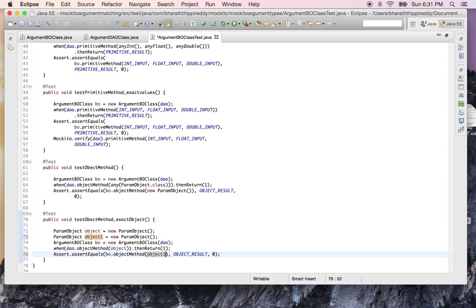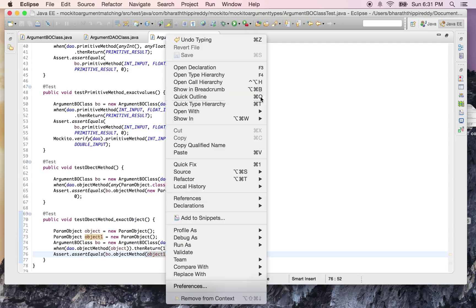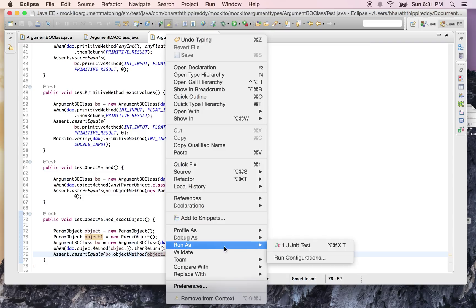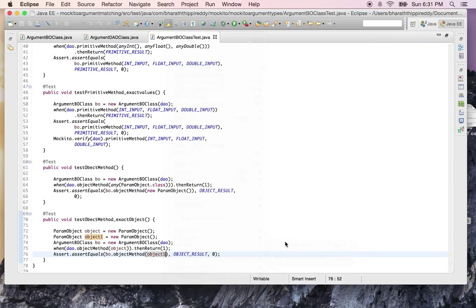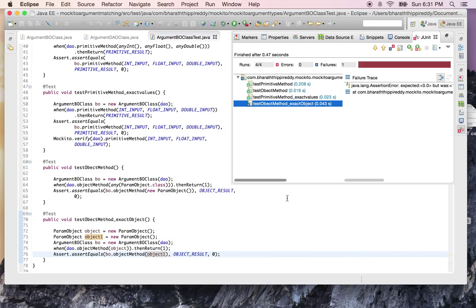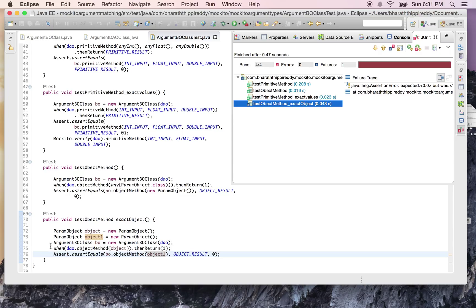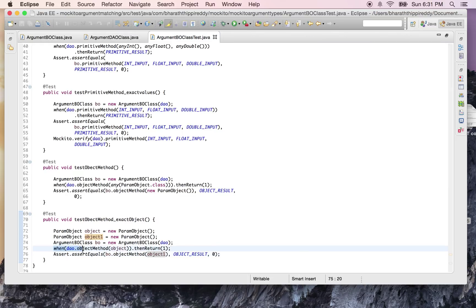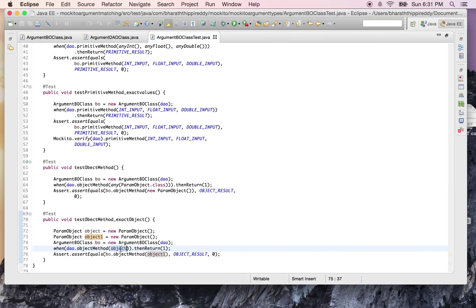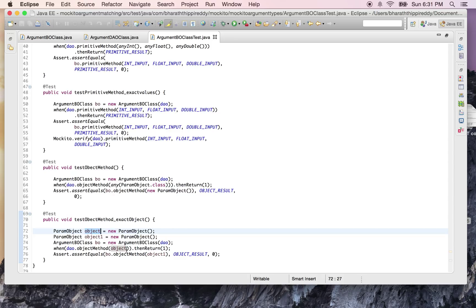Let's run the test again. As you can see, the last test immediately fails. That's because what we're mocking here is telling Mockito that when the object method on DAO is called with this object, then return one. But we have not mocked out for object1, yet we are using object1 to call the actual method on the BO.